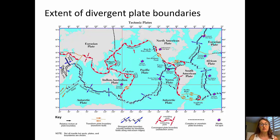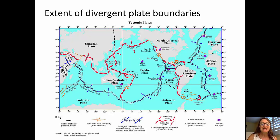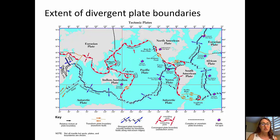We're going to turn our attention now to convergent plate boundaries. On this map, convergent plate boundaries are shown by red arrows pointing toward one another. Around the entire Pacific Ocean, we have what's known as the Ring of Fire — those are all convergent plate boundaries, places where the plates are moving toward one another. Likewise, around Southeast Asia, we have considerable numbers of convergent plate boundaries.